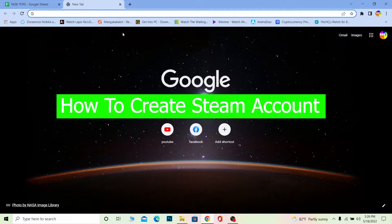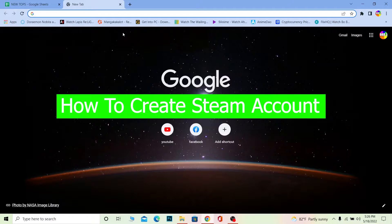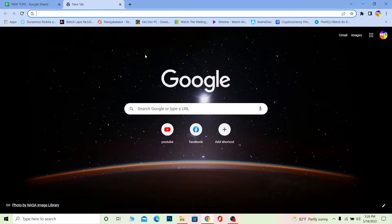Yo what's up everybody, and in today's video I'm going to be showing you how you can create yourself a Steam account. For those people who do not know Steam, Steam is the ultimate site or app which helps you download games. There's tons of games - Steam is the biggest place where you can buy games and play free games as well.